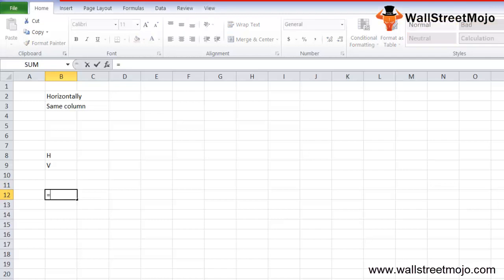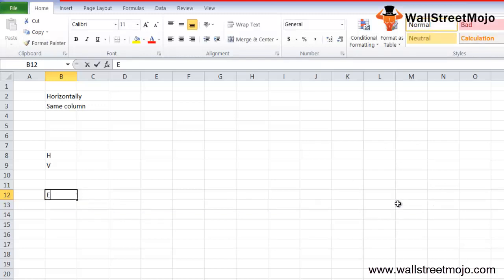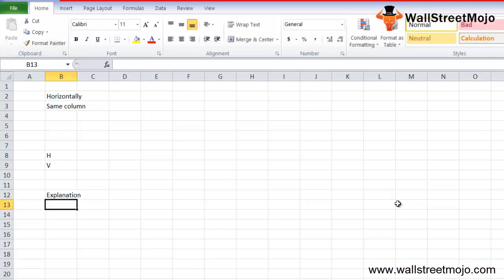When you type the HLOOKUP formula, it looks for a value in the top row of a table or array of values, and returns the value in the same column from the row you specify. Now let's go to the explanation part. There are four parameters used in the HLOOKUP function in Excel.